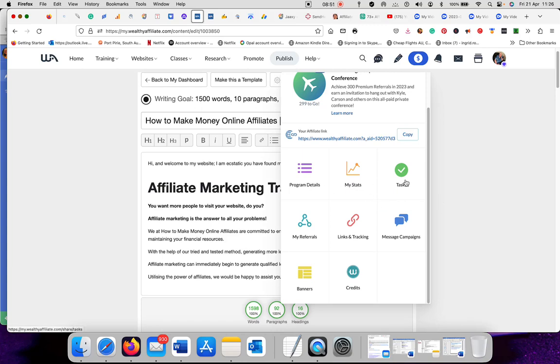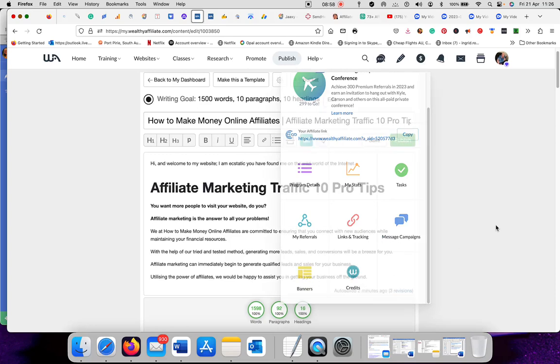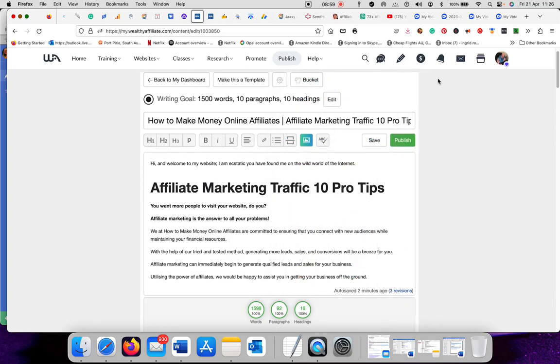They can stay with the free account as long as they want to. They can upgrade to the premium account when they are ready. Program details, stats, tasks, referrals, link and tracking, messages, campaigns, banners and credits. That's what it does here.